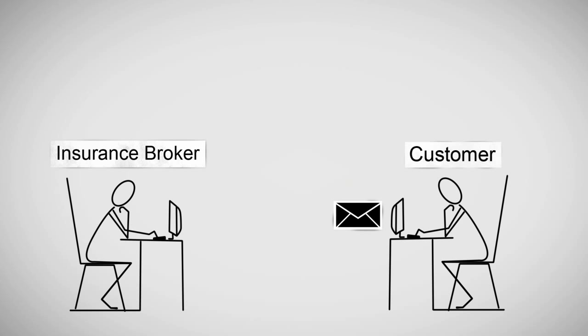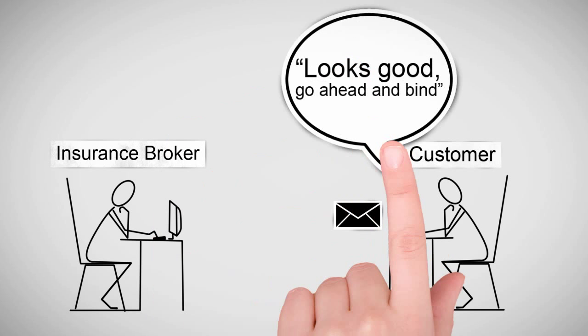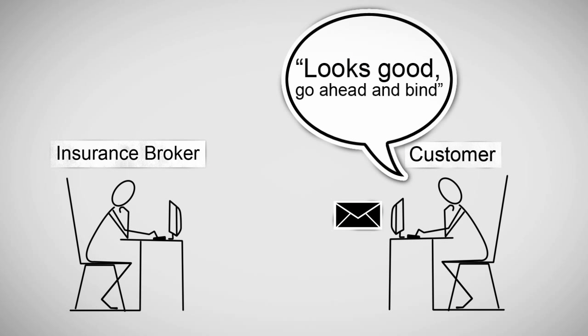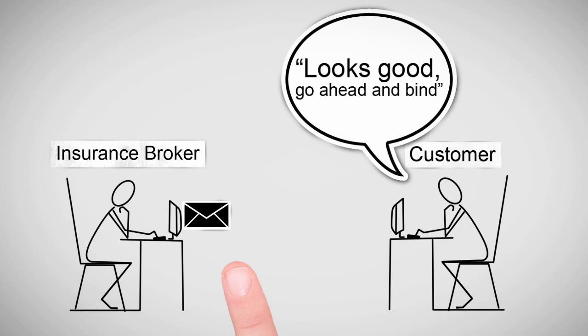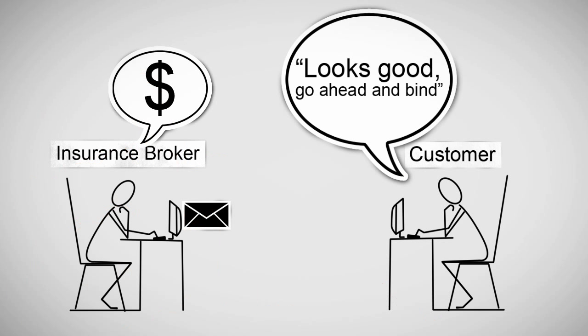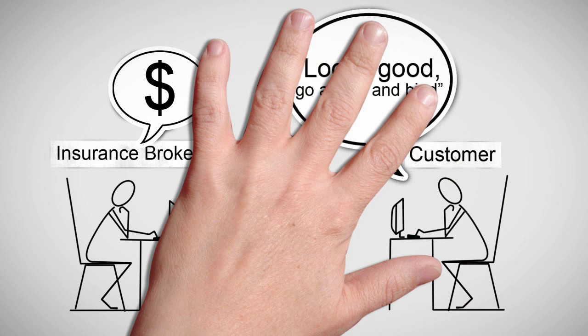If they like what they see, they let you know, and then with another press of a button, the quote is bound and the policy generated. You collect the premium payment from the customer and remit less your commission. Simple as that.